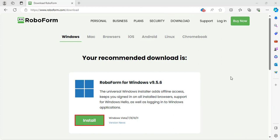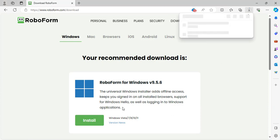Click the green Install button below the option for RoboForm for Windows, and the latest version of the RoboForm desktop application will be downloaded onto your computer.